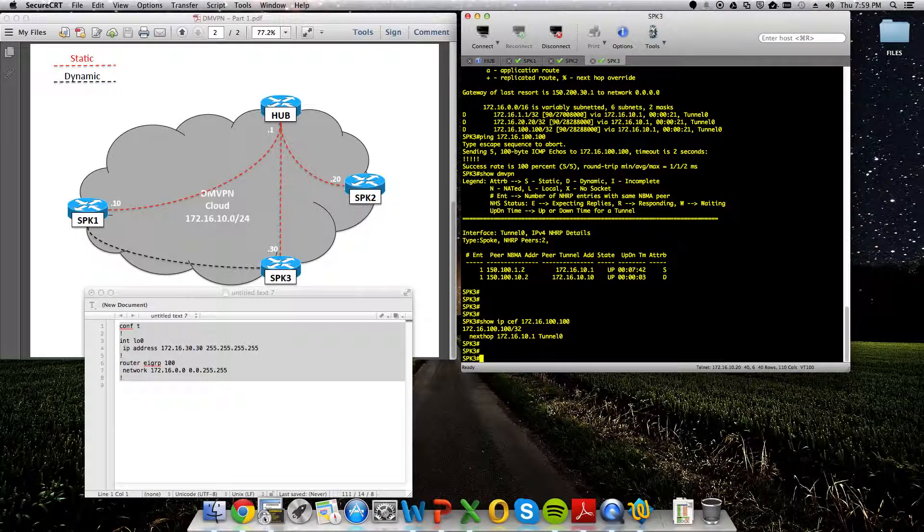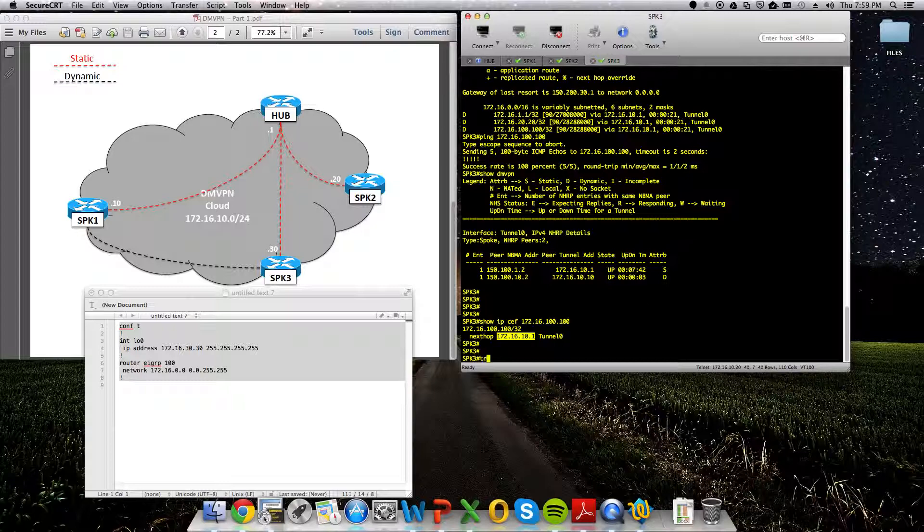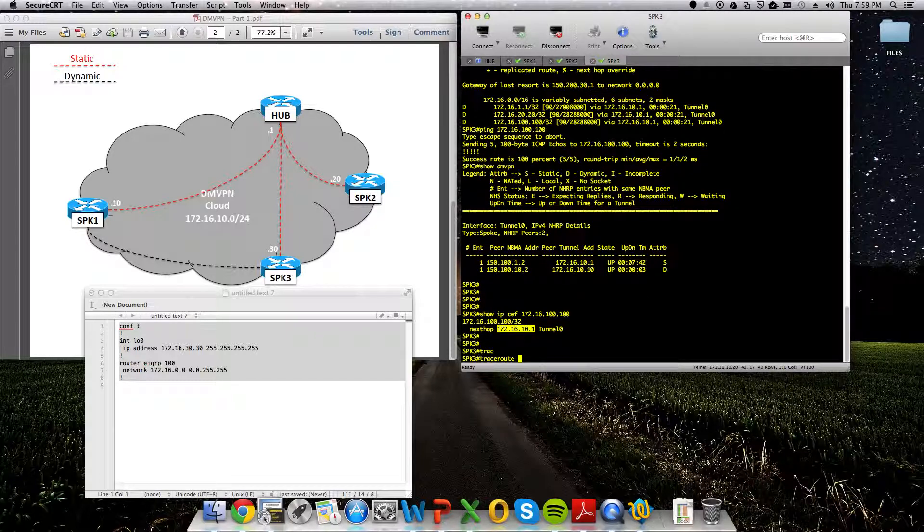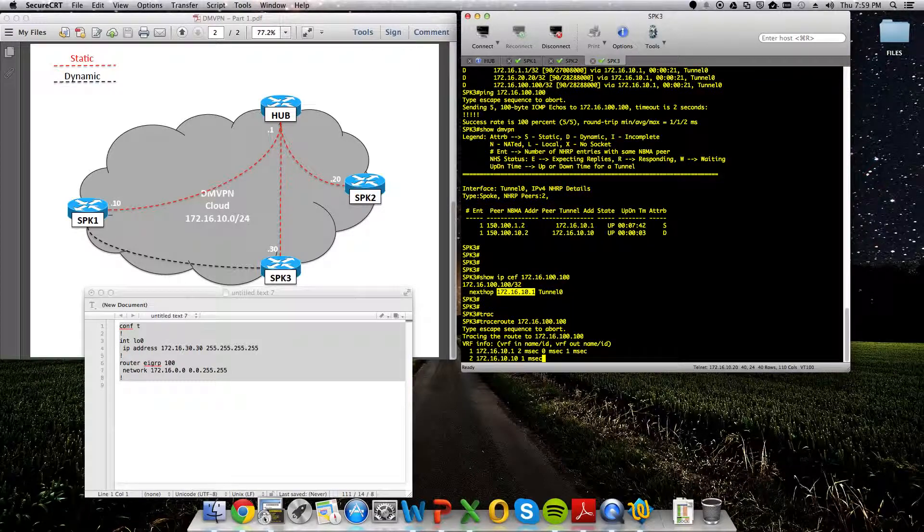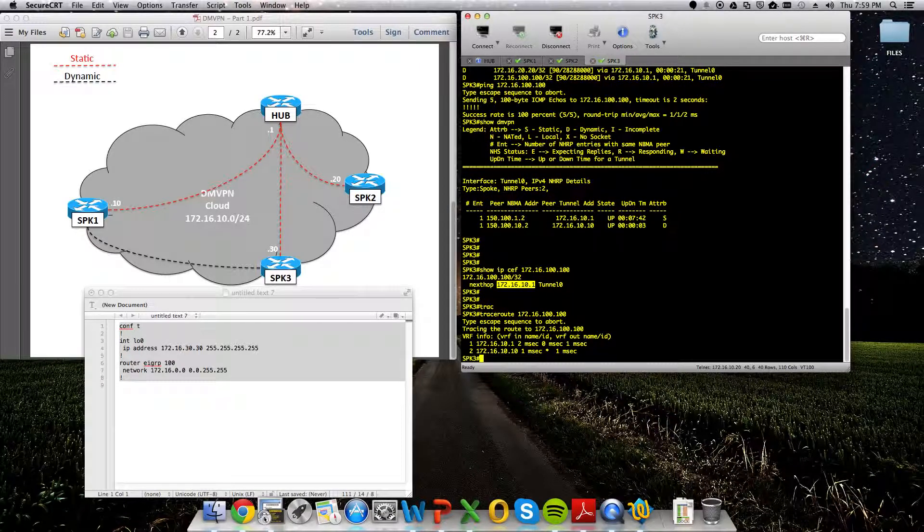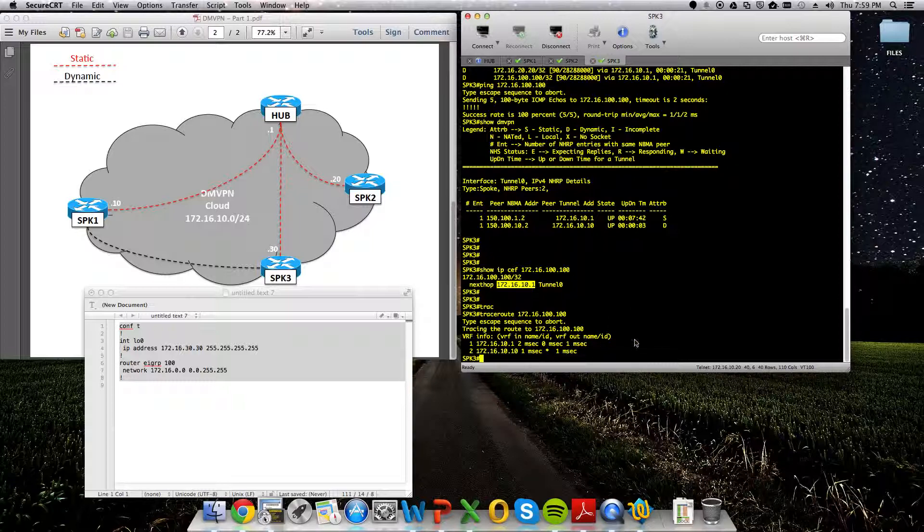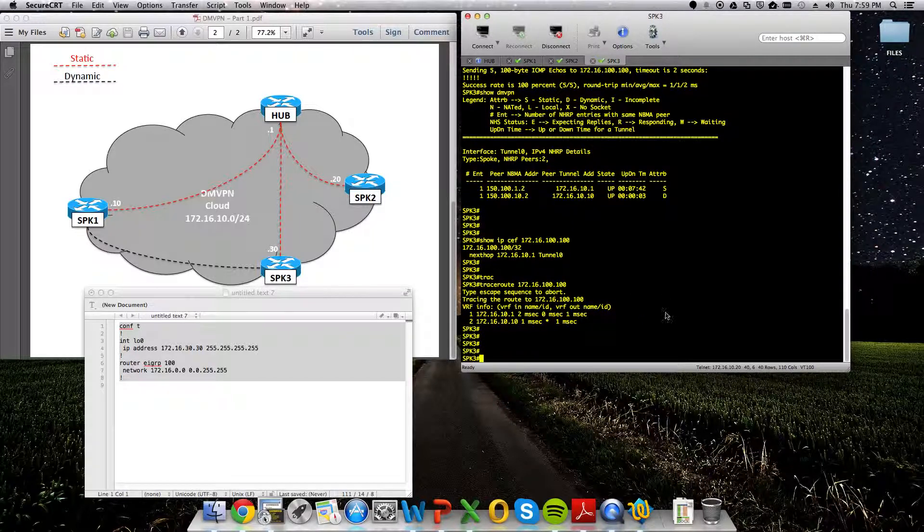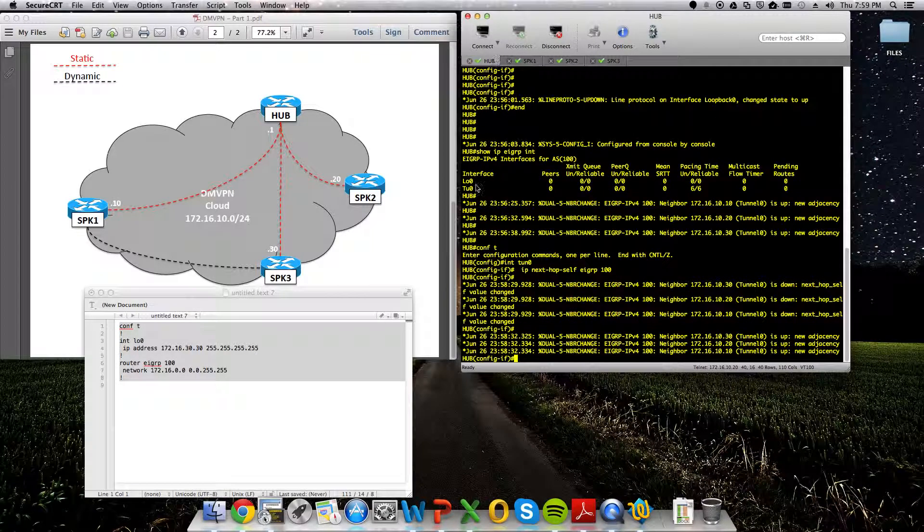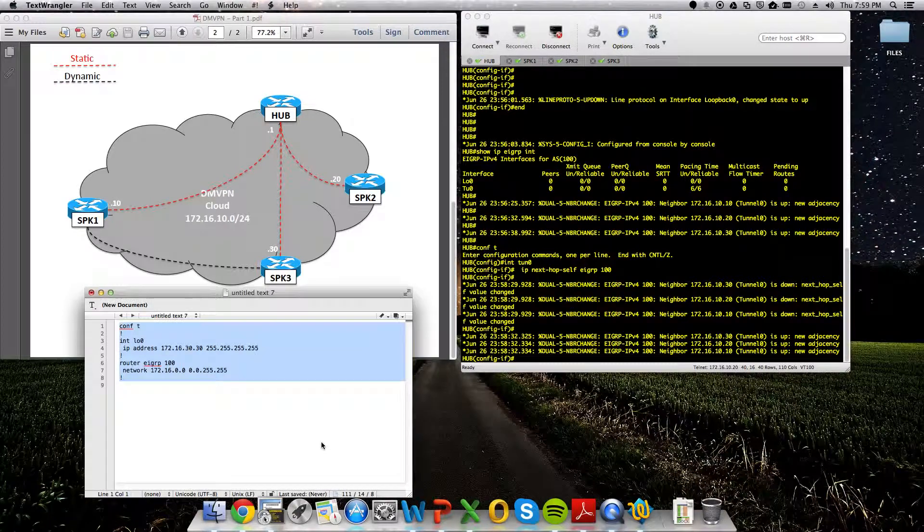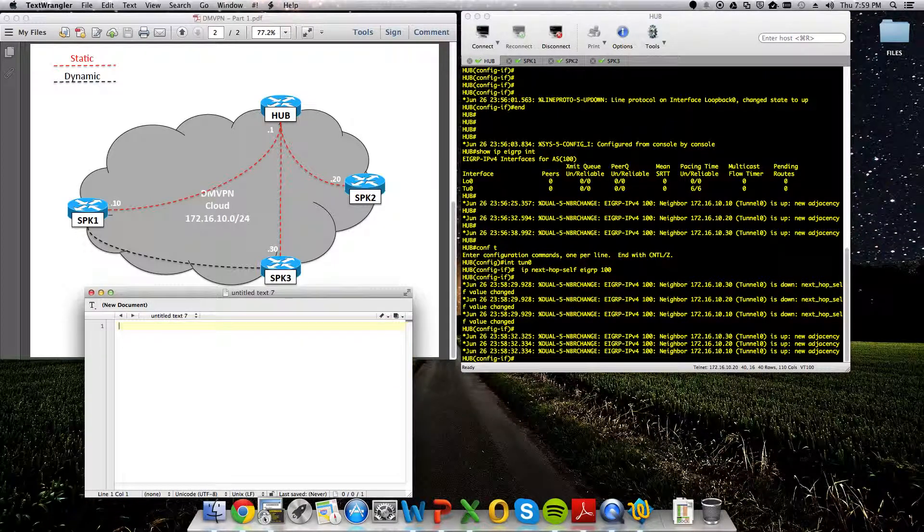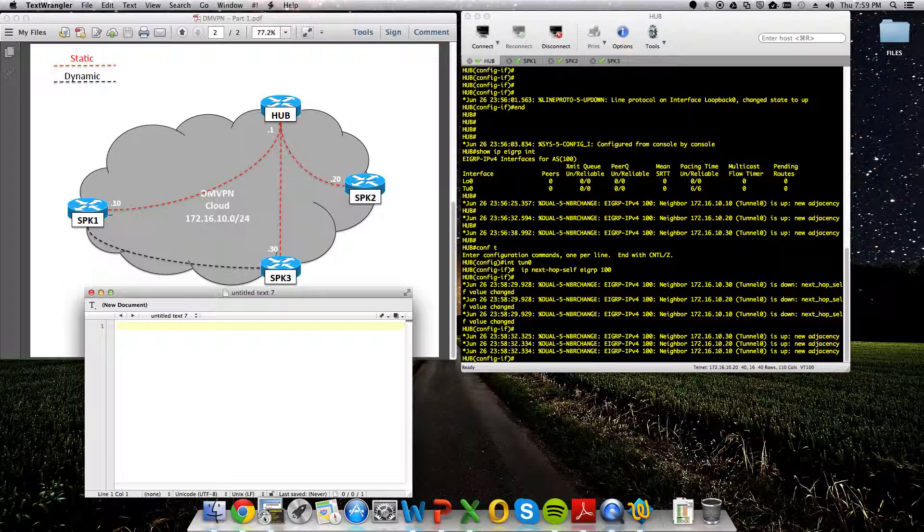But if we do show IP CEF for 172.16.100.100, we can see that the next hop is still 172.16.10.1. So it's still built that dynamic tunnel. But if you trace route this, you'll see that it's still going through the hub first. And it kind of defeats the point of having DMVPN if you're doing just strictly hub and spoke routing.